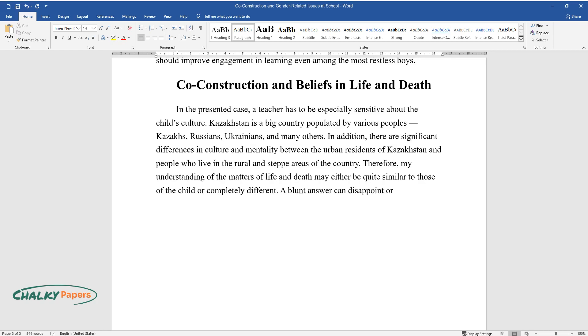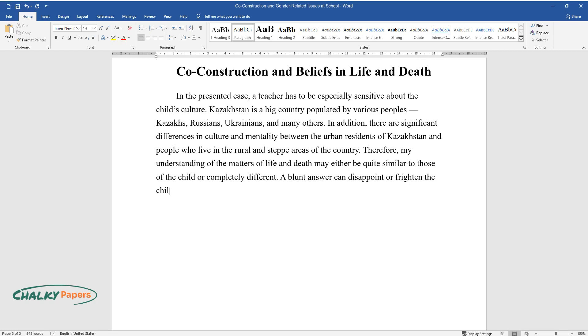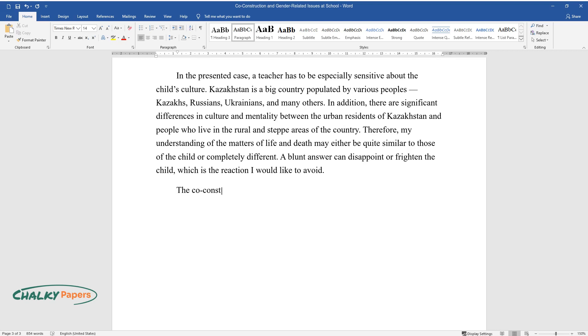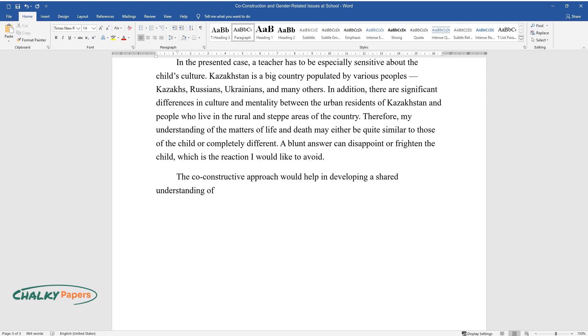A blunt answer can disappoint or frighten the child, which is the reaction I would like to avoid. The co-constructive approach would help in developing a shared understanding of what happened to a snail.